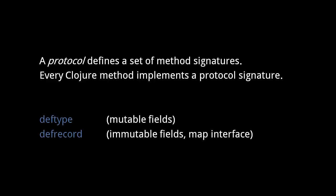To create data types in Clojure, we use deftype and defrecord. The distinction is twofold. First, a type allows for mutable fields, but a record does not. And second, the standard library's map functions work on a record, such that each field is a key-value pair.